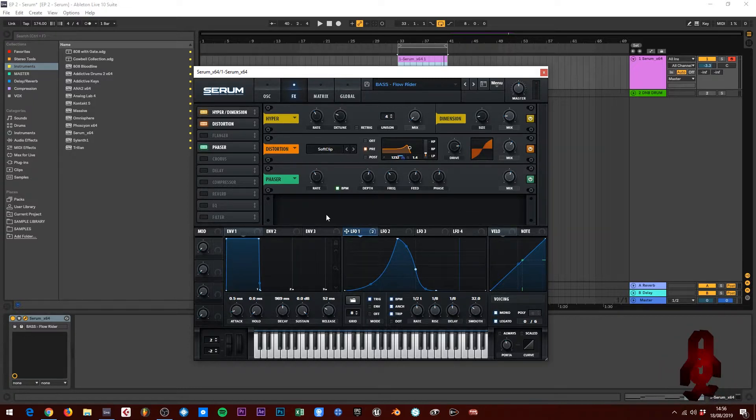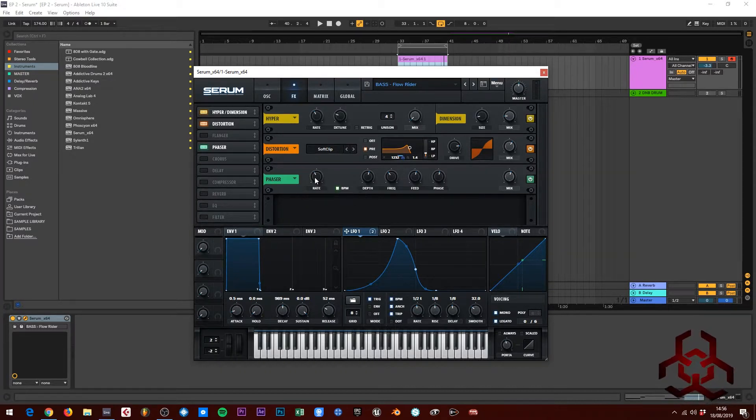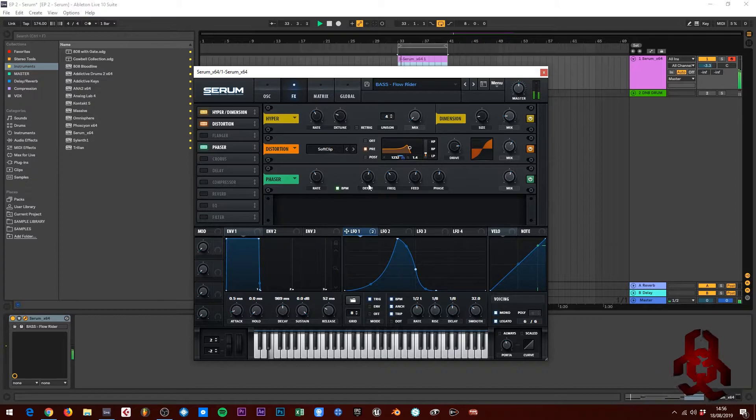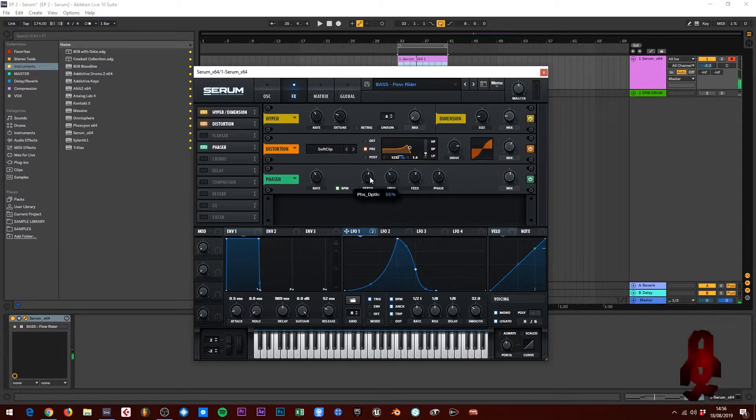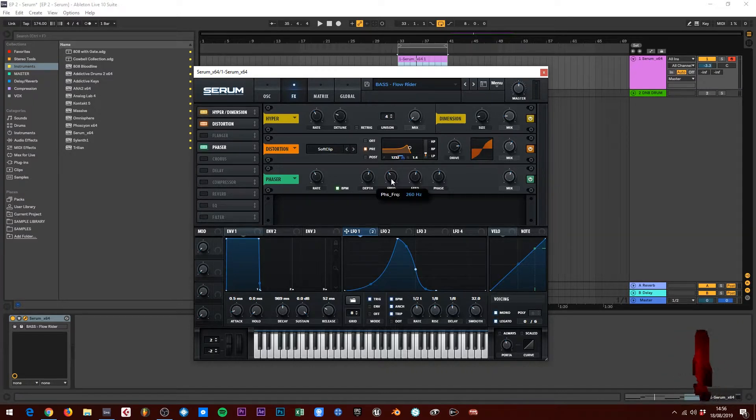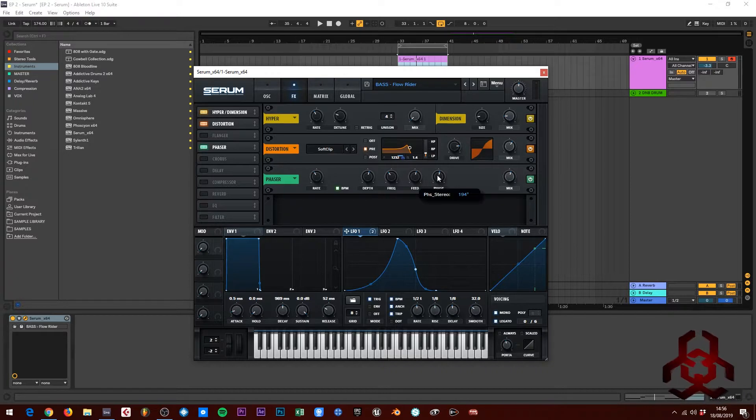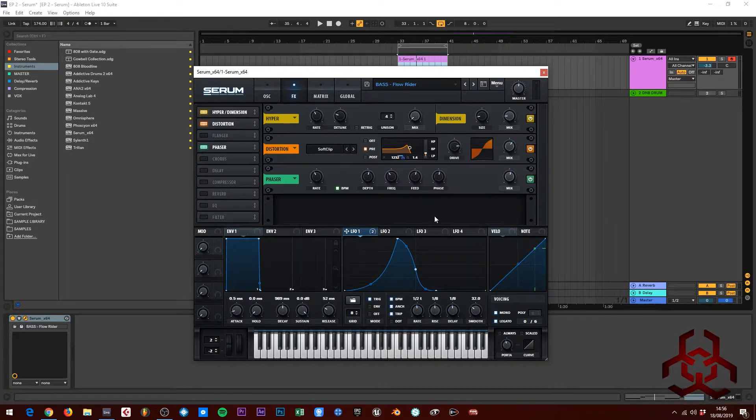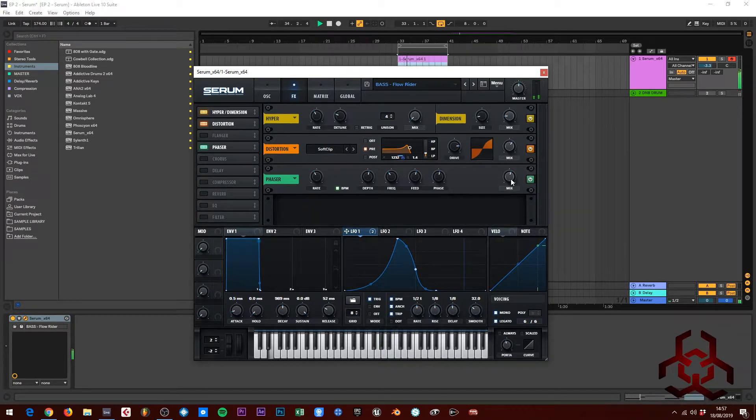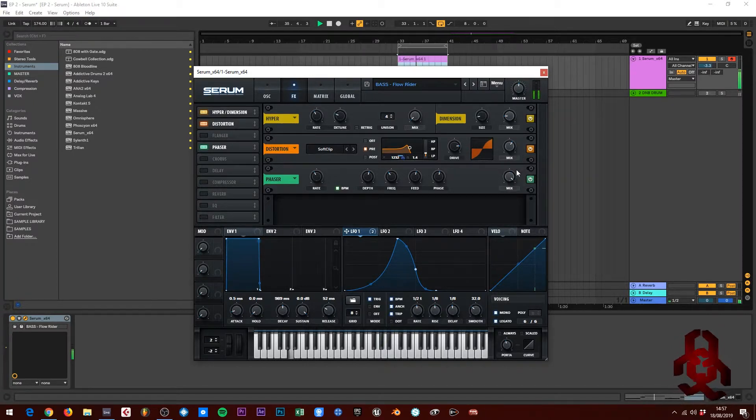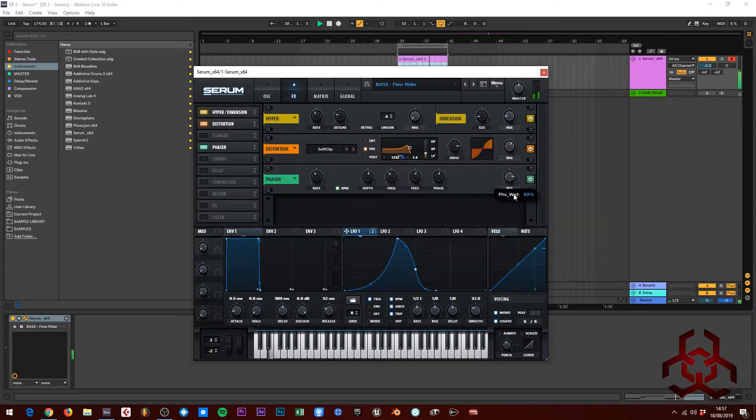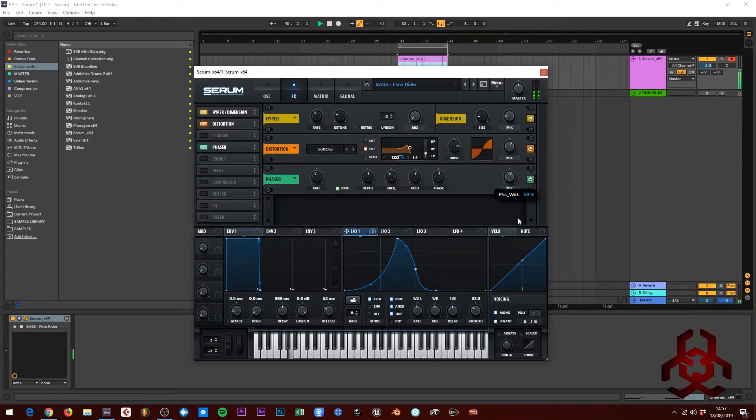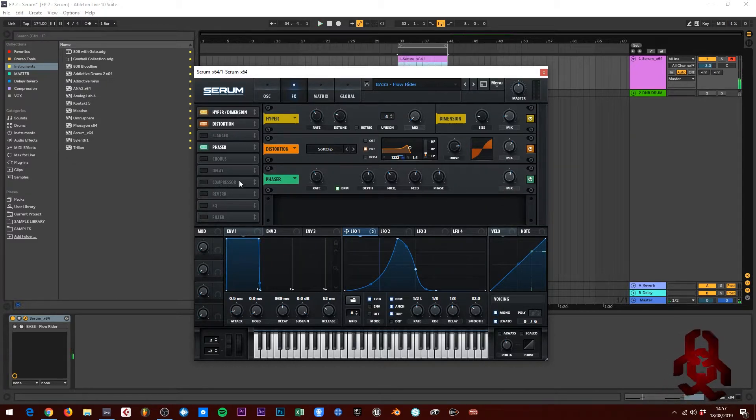When you add the compressor on, that sort of brings it all out a bit more. So the phaser, again not doing a lot with this, but we've got the rate on two bar, which is BPM synced. The depth is on 55, the frequency is 260 hertz, feedback is 55, the phase is 194 degrees, and mix is on 56. We just want that to enhance the sound a little bit.